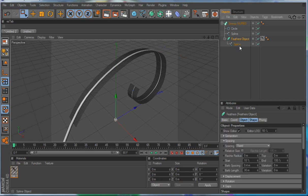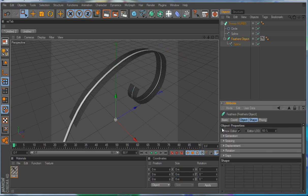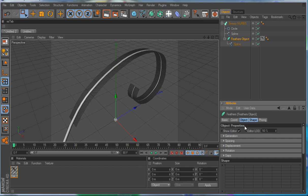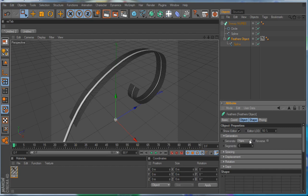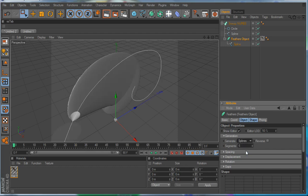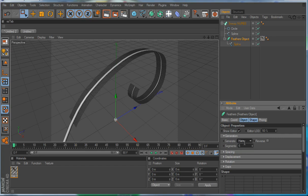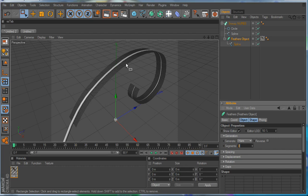So if we go into the feather object, you'll notice that there's lots of different settings in shape and object. If you select them together, it's good because it's easy to work with. Now, generation, basically you can view them as splines or hairs. And the segments are just like hairs. They determine how each barb of the feather would look. If you want it to look faceted or really kinky, then you would have low segments.